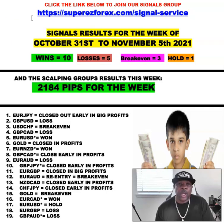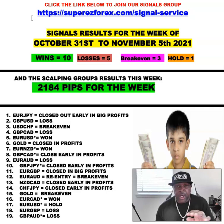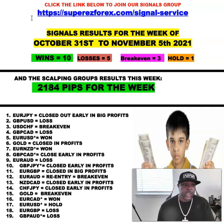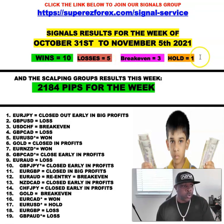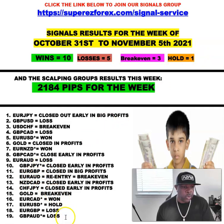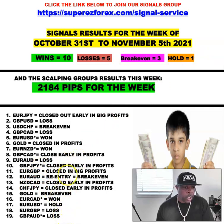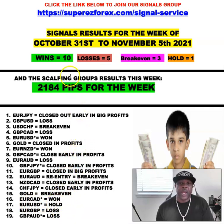I told you guys to start learning to incorporate fundamentals into your trading, and here's the reason why. Our results were 10 wins, 5 losses, 3 break evens, and one trade we're holding over the weekend which is the Euro USD. Let me go over the results.